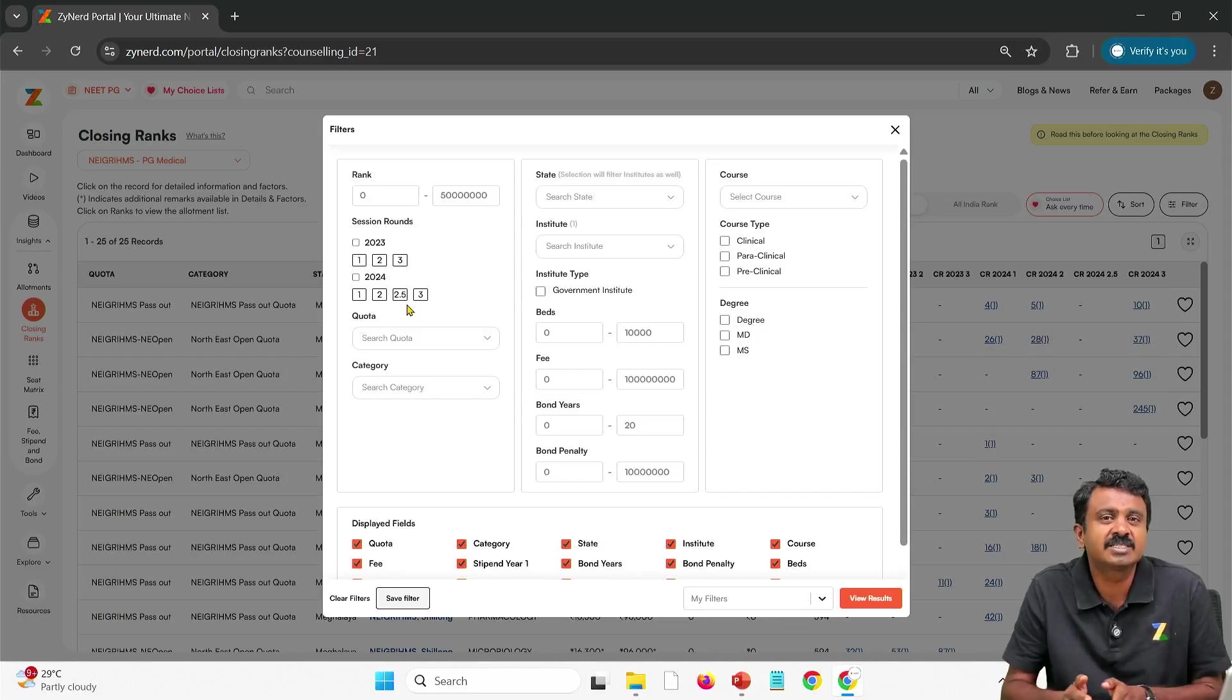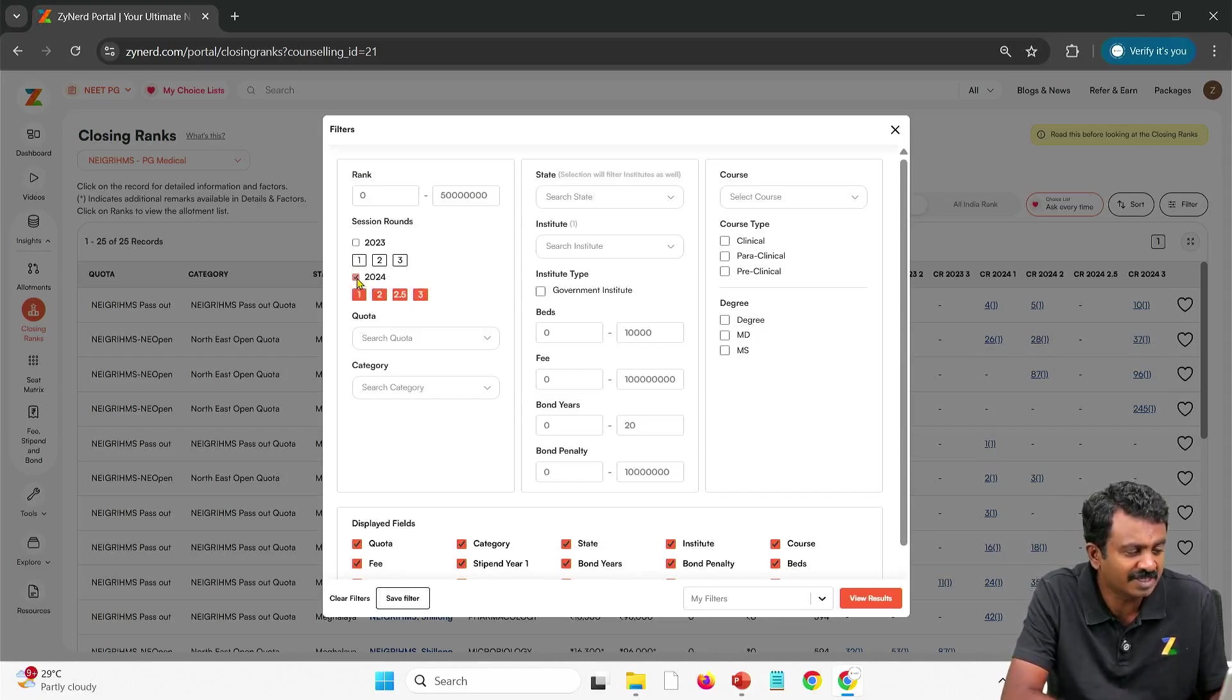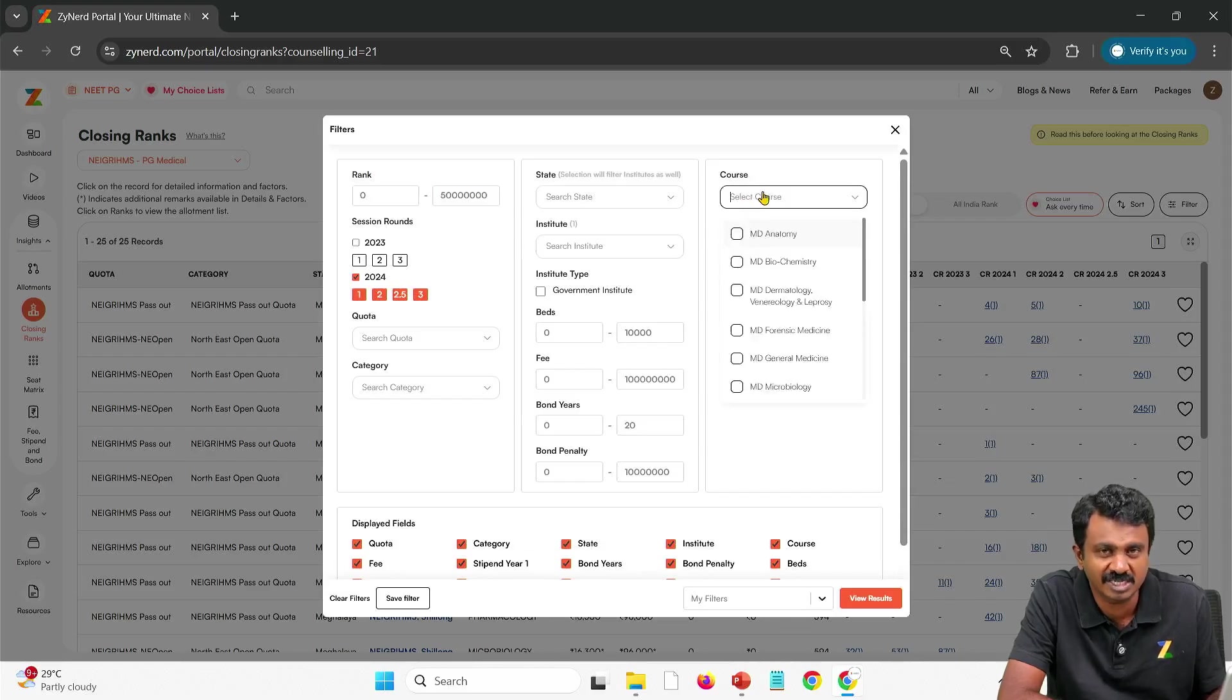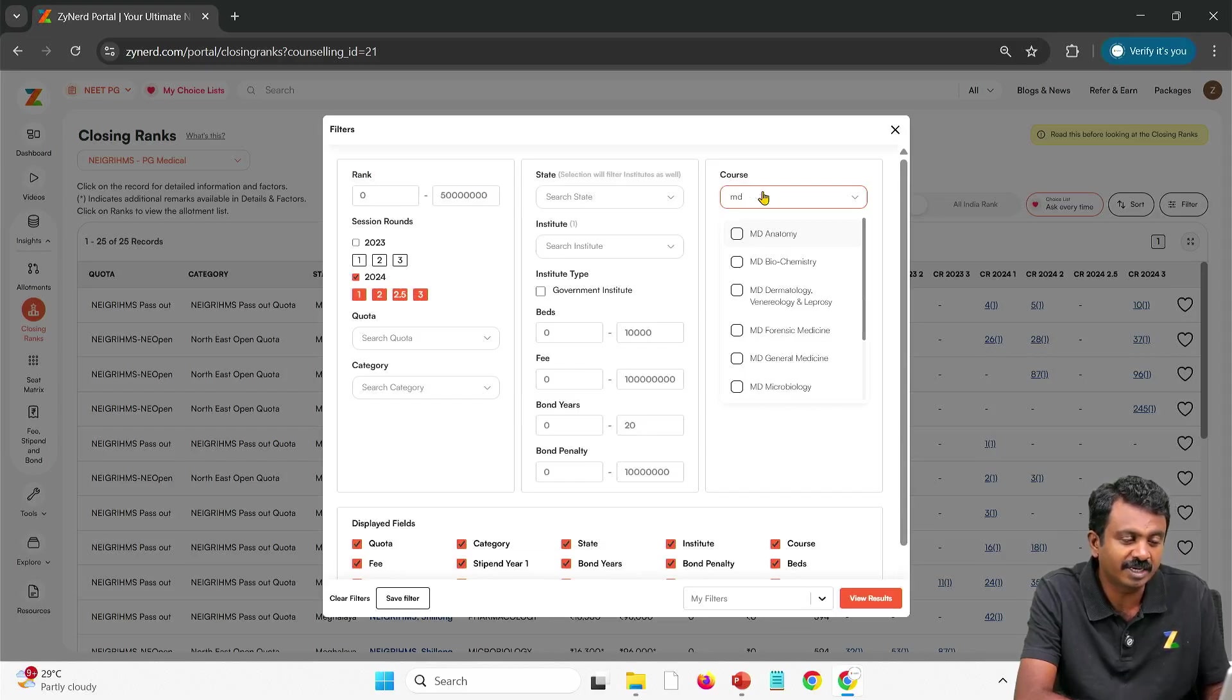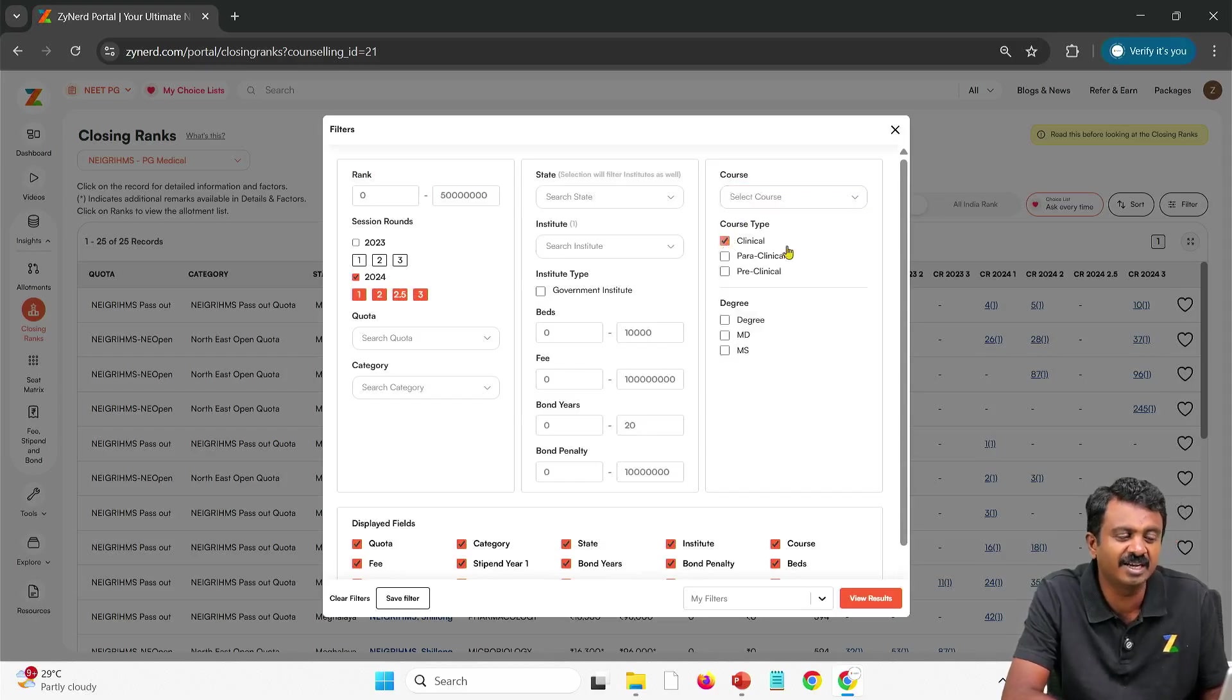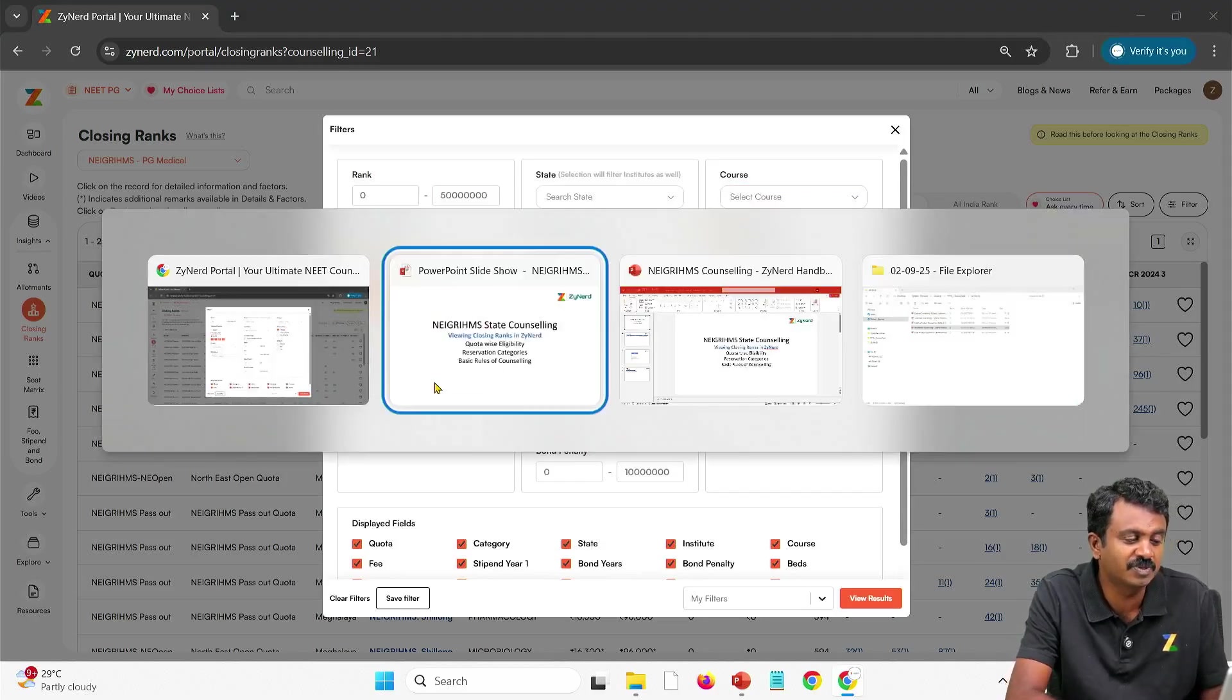Which means still upgradation is going to be allowed. You can always select till round 3 of 2024 and start looking at the data and then you can look at MD pediatrics and so on. Since the number of seats are very very less we are not looking at a close here. Let us say we take clinicals alone. Somebody is interested in clinicals alone. You have two quotas.